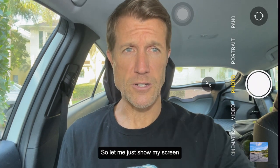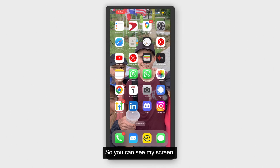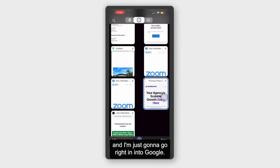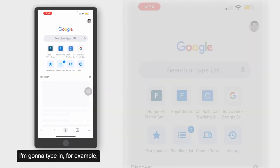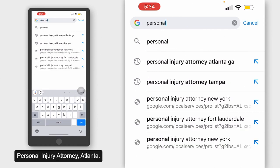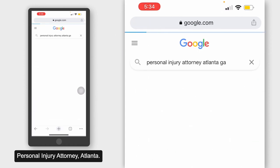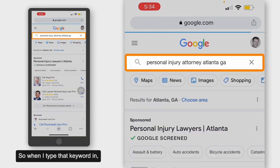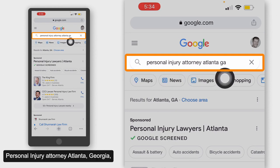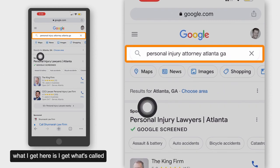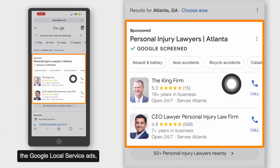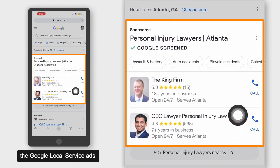Let me show my screen so you can see what's going on here. I'm going to go right into Google and type in, for example, 'personal injury attorney Atlanta.' When I type that keyword in — personal injury attorney Atlanta, Georgia — what I get here is what's called Google Local Service Ads.